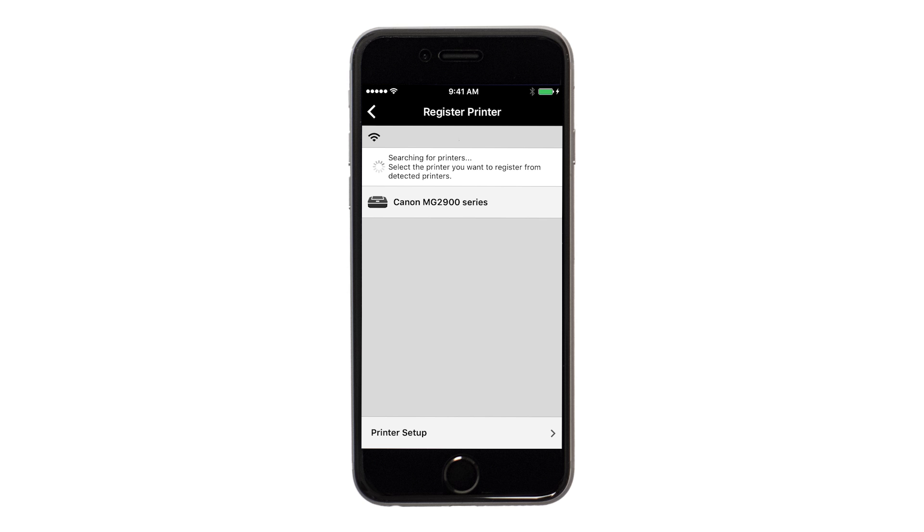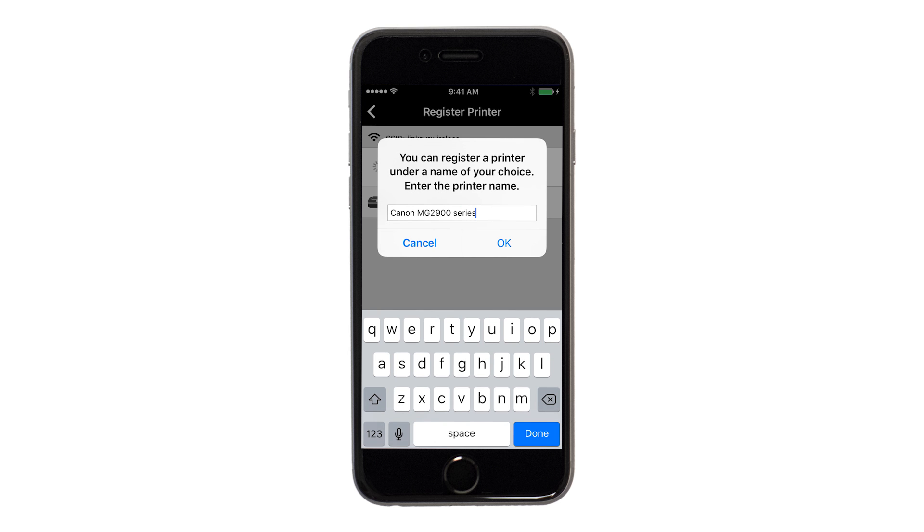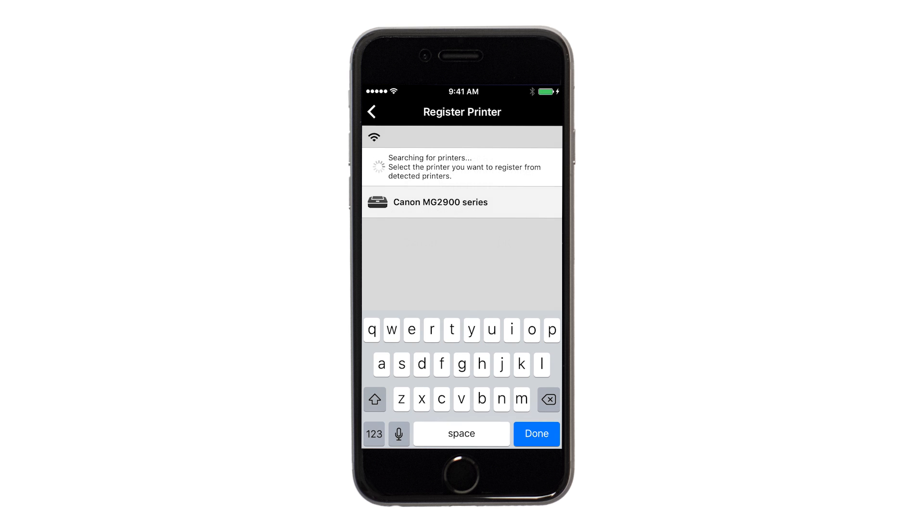Verify the printer is detected. Tap the name of your printer when it appears. This will select and connect the printer with your device. When this message appears, tap OK.